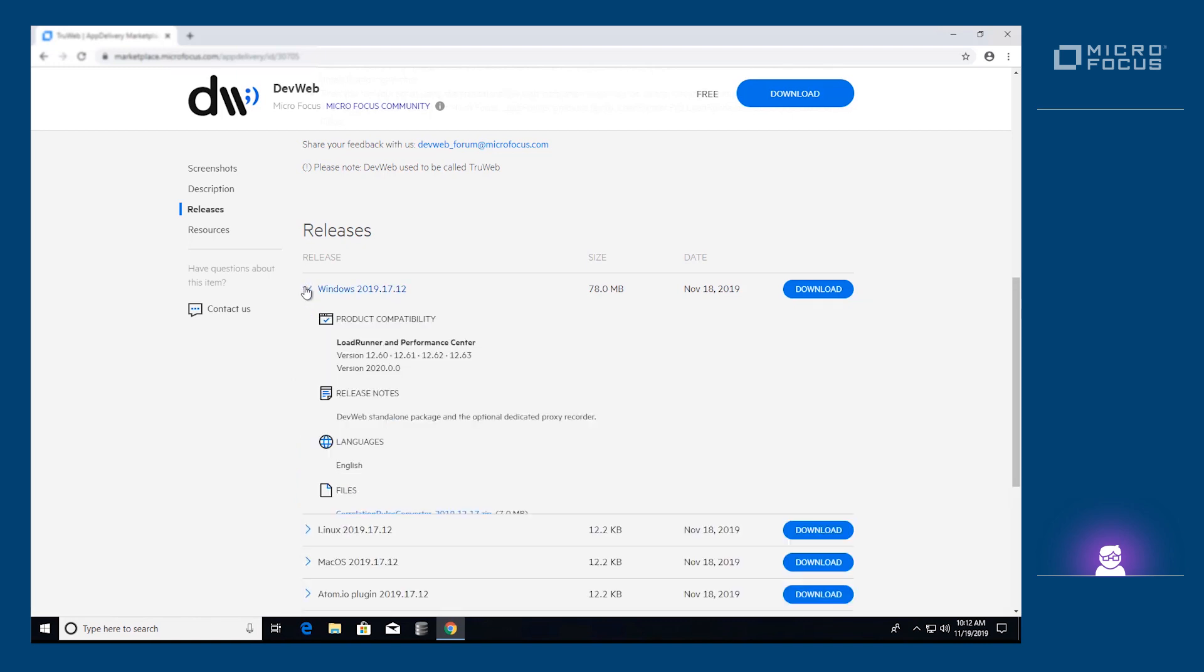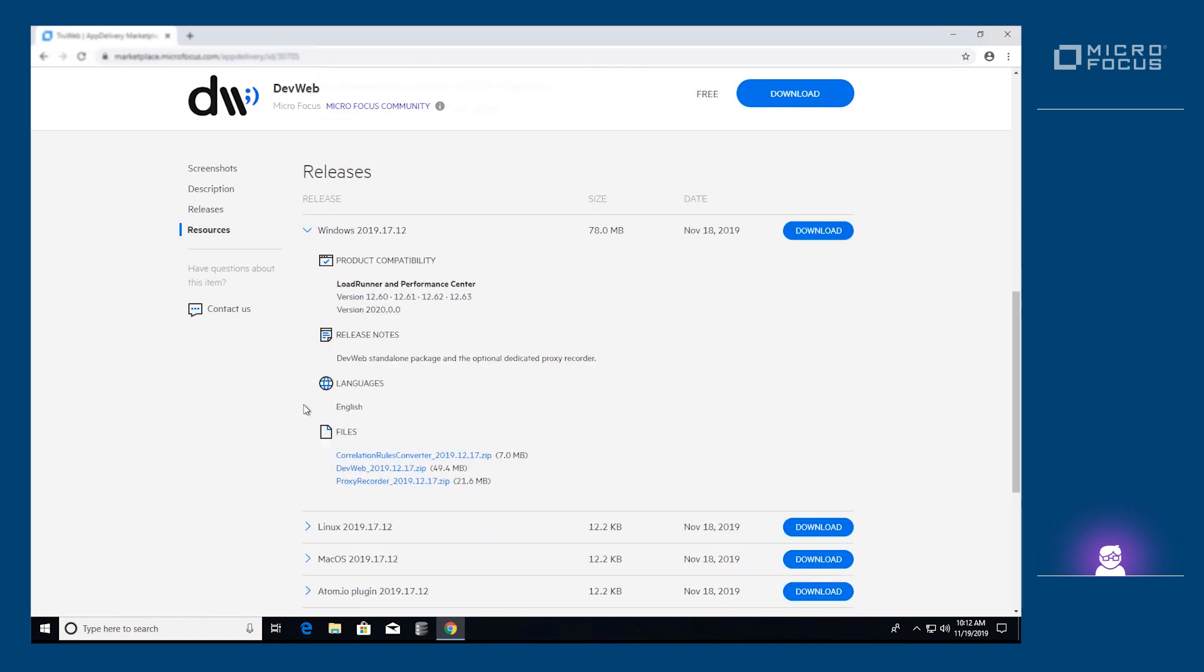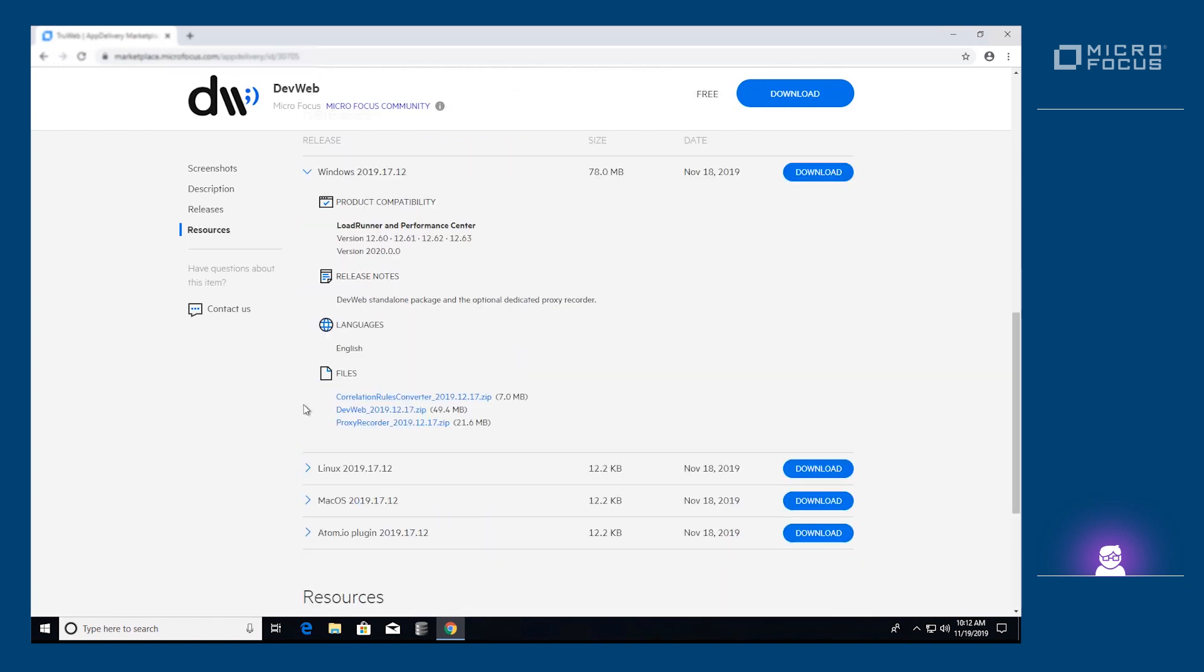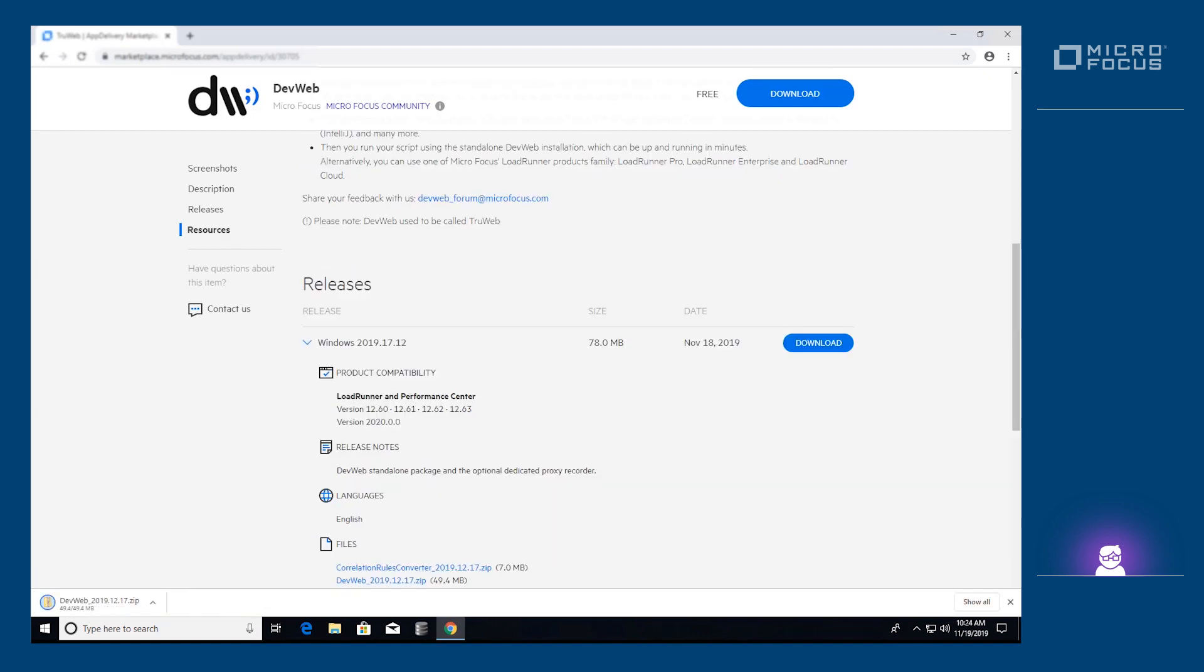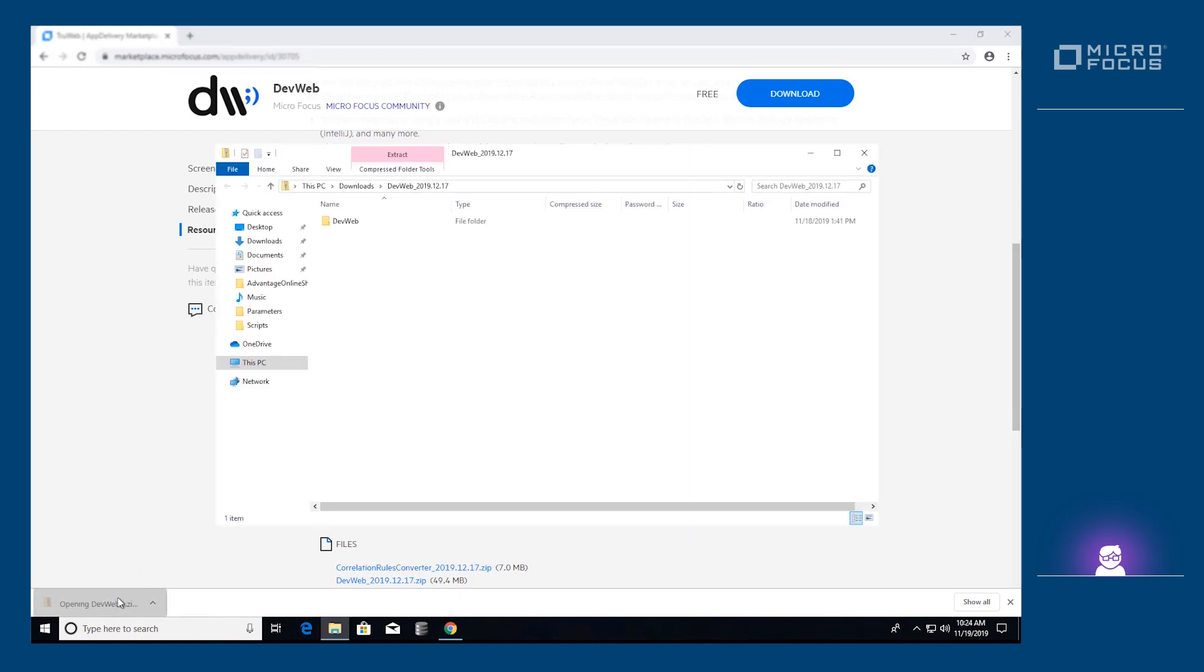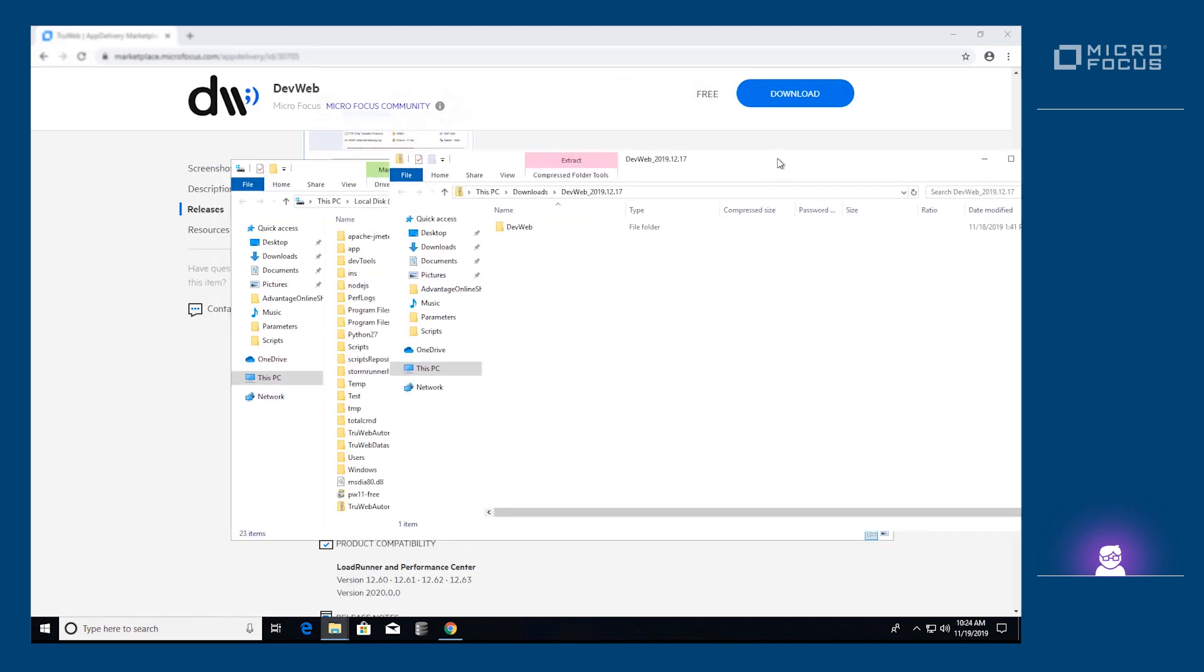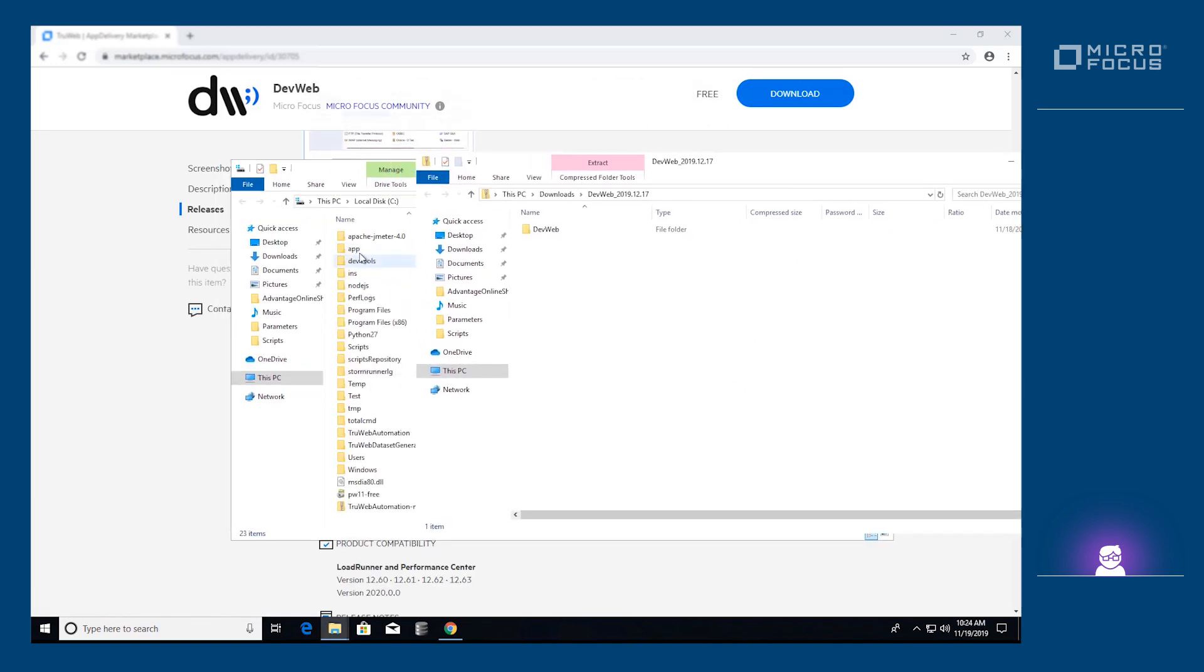DevWeb is cross-platform, so you can download the flavor appropriate for your operating system. Extract the zip file to any accessible location on your machine.